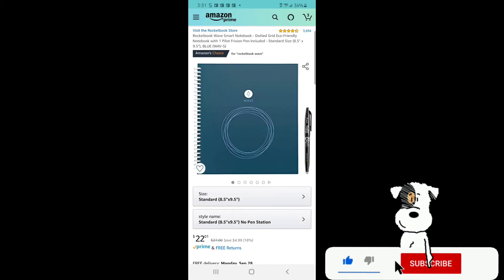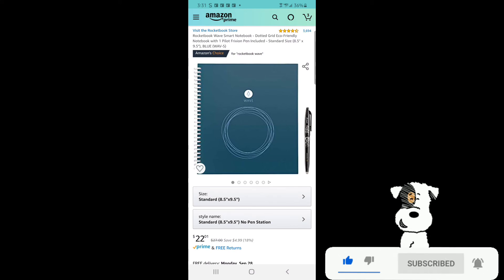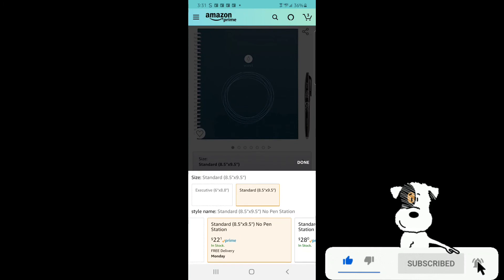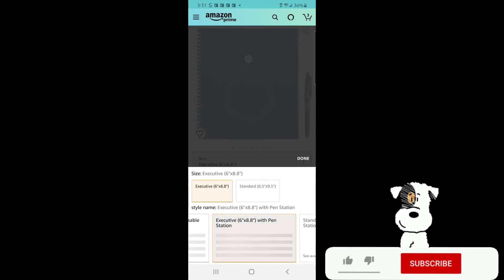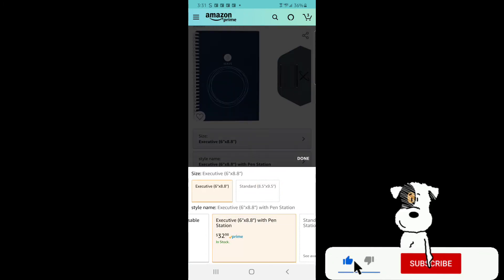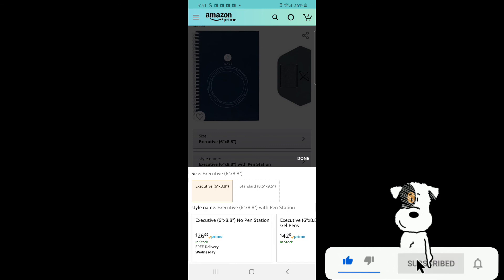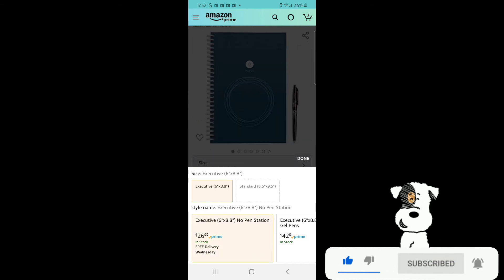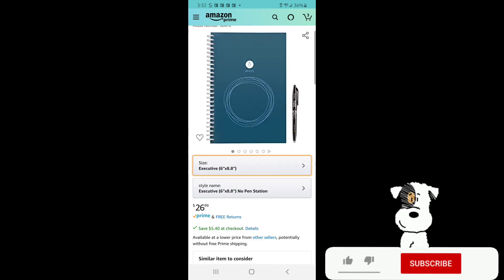Here we are on Amazon looking at the Rocketbook Wave Smart Notebook. And the standard size for $22.01. You can also get the executive size. With the Pinstation that would be $32.98. And without the Pinstation $26.99. I will leave a link to both down in the description below.